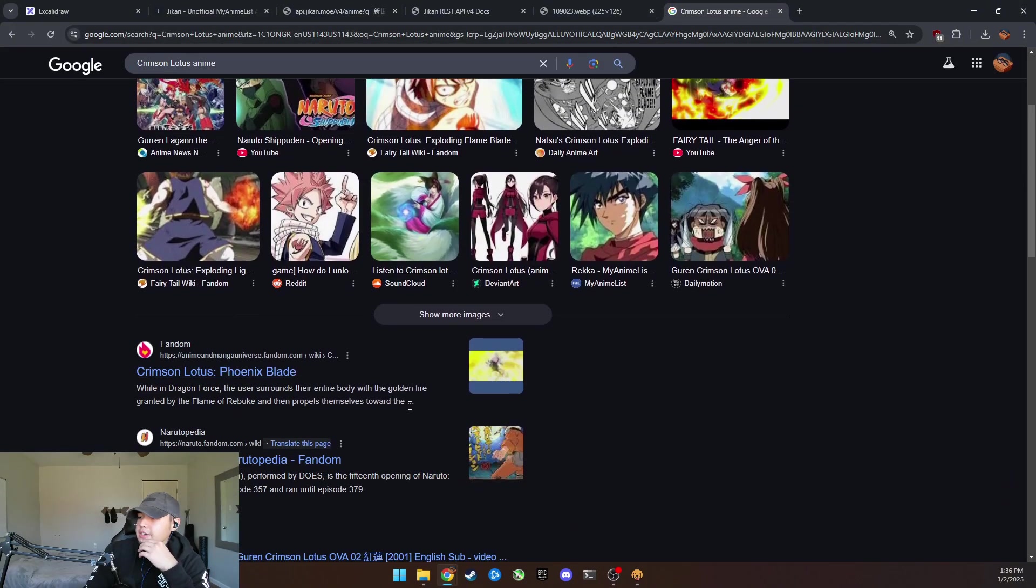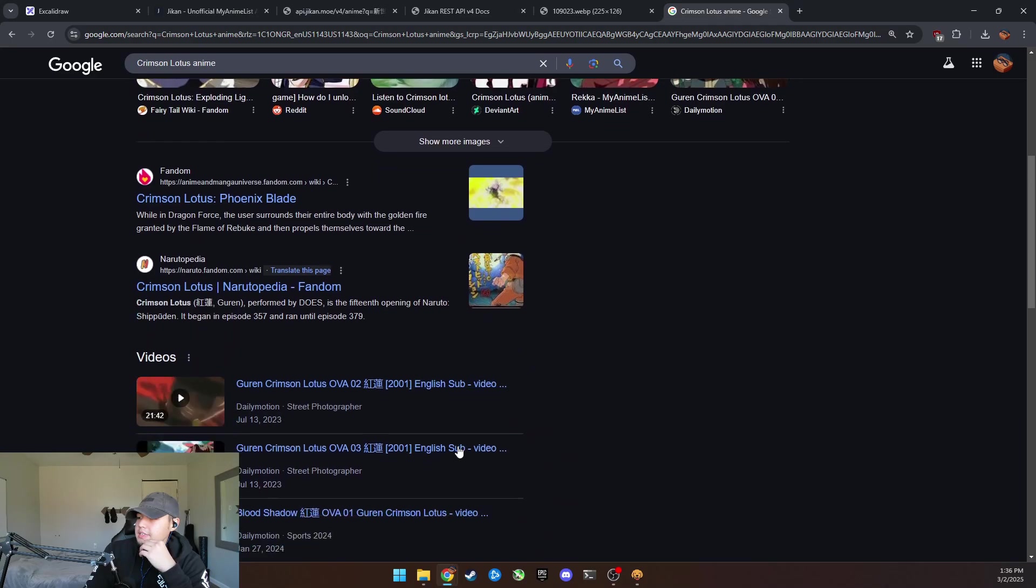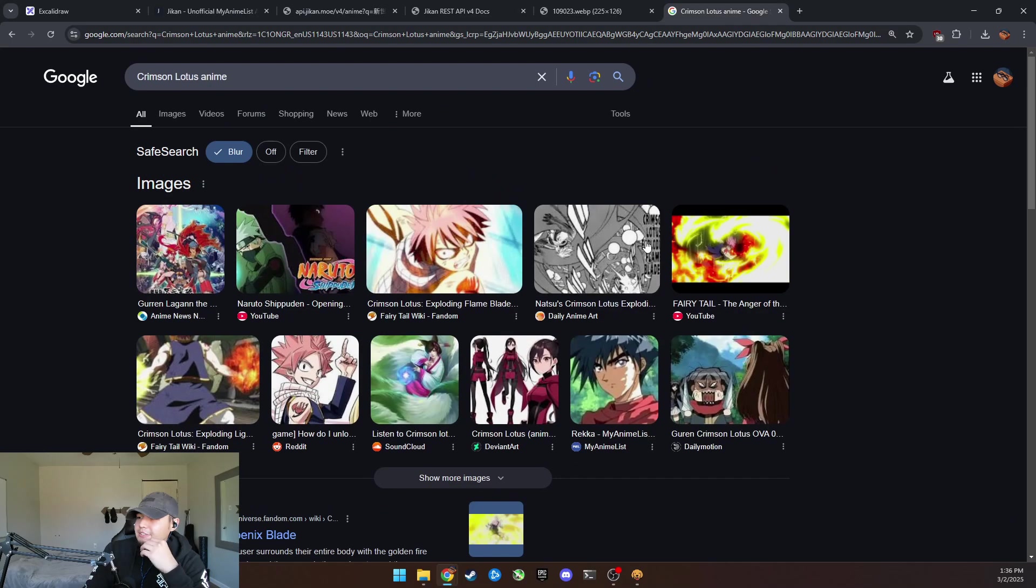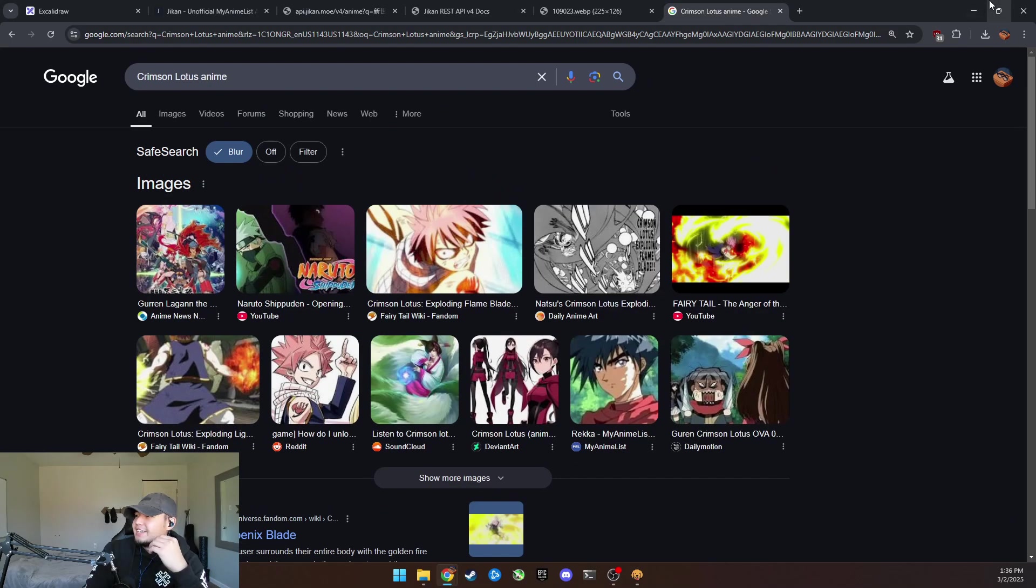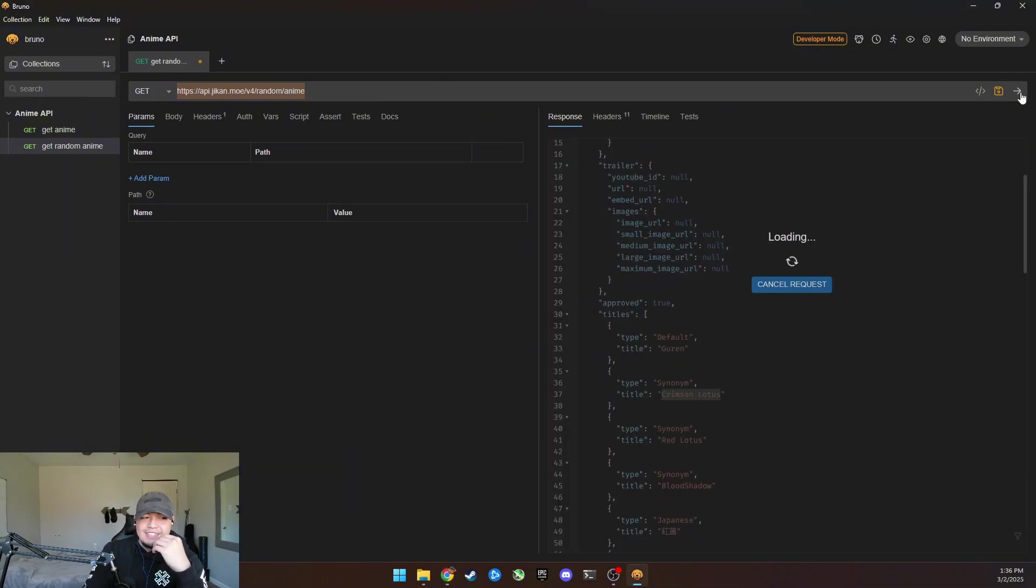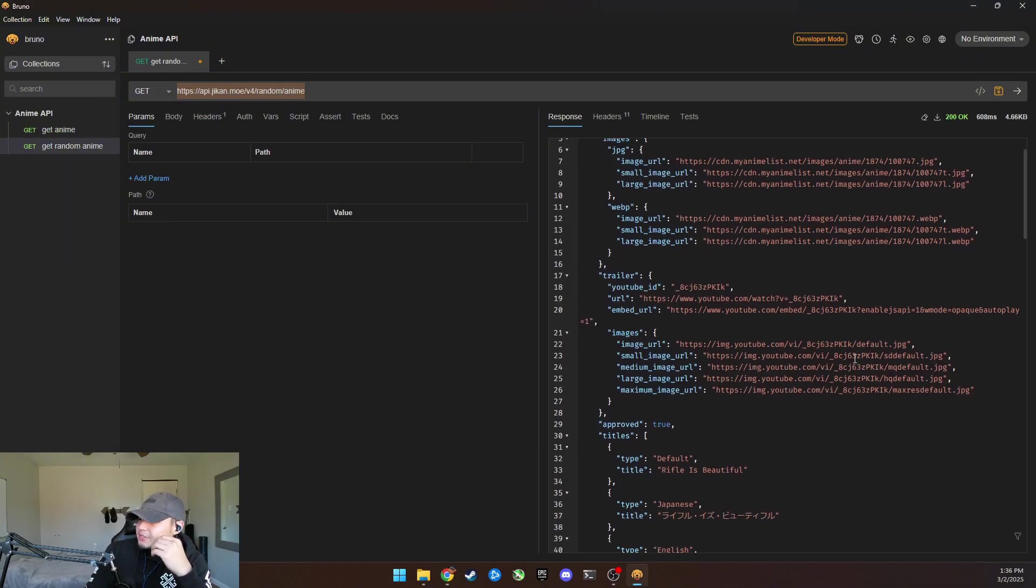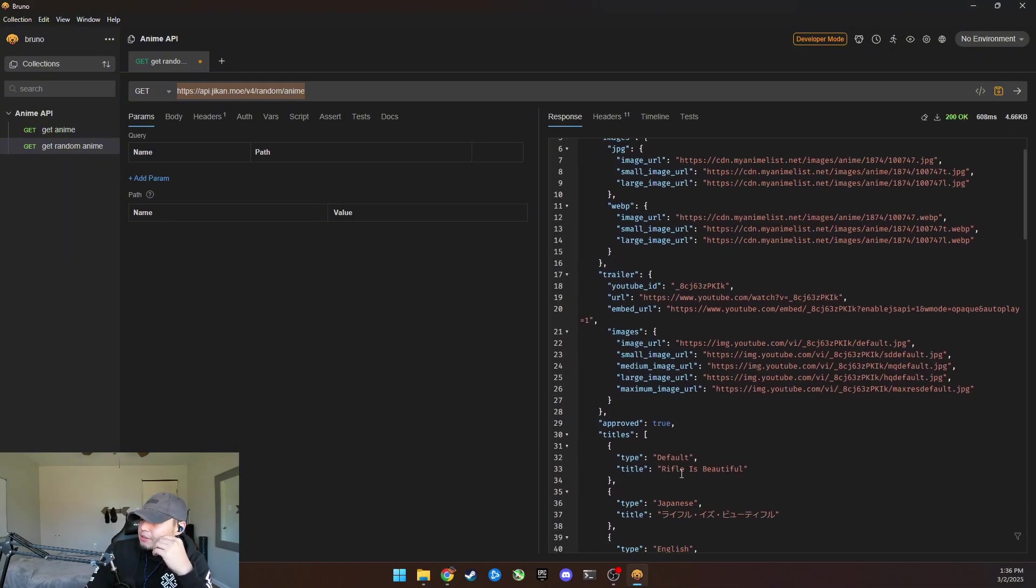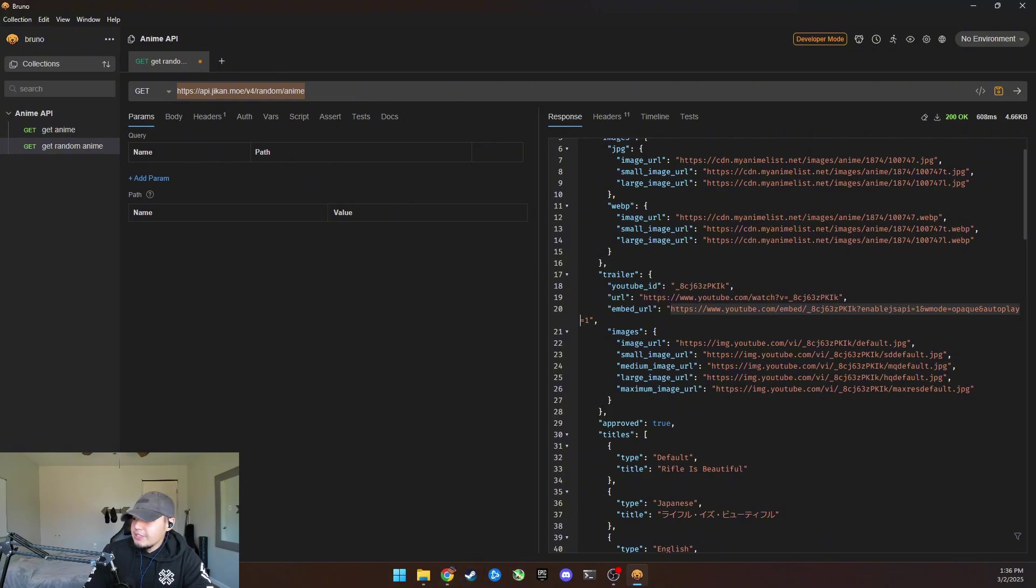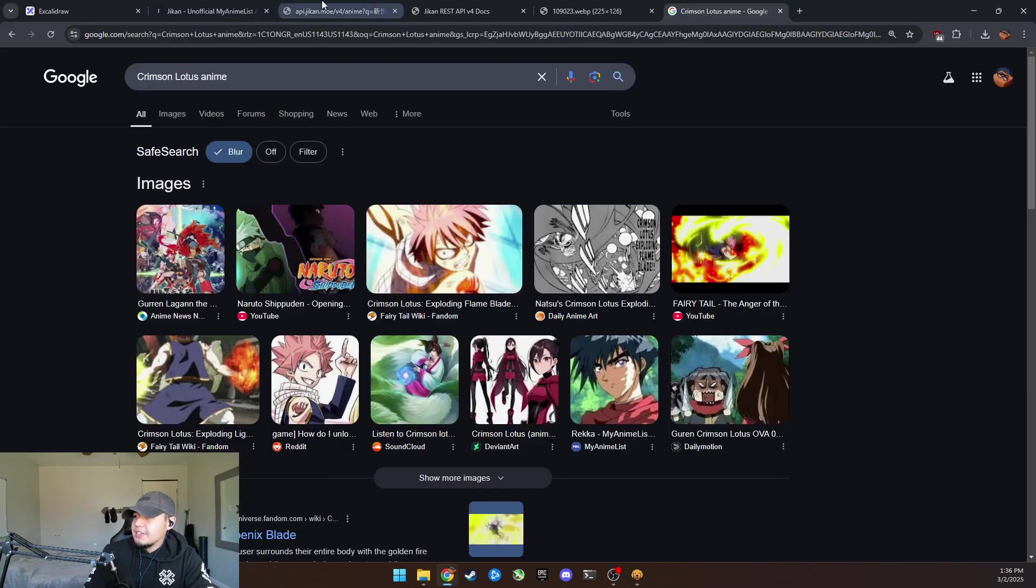So basically this is an anime that we got from this API. So we're going to do it again. Which one is the rifle is beautiful. There's even an embedded URL. Let's see what this is. I'm curious.